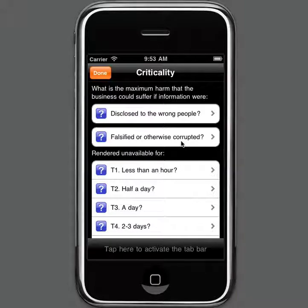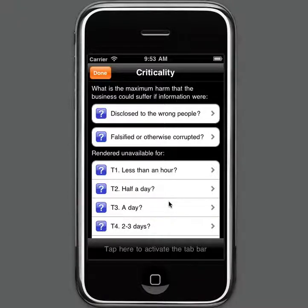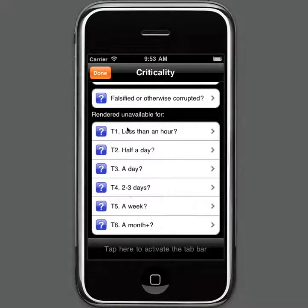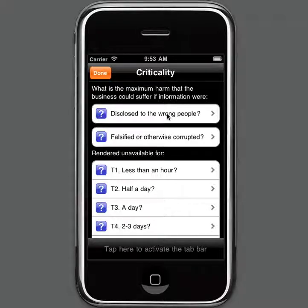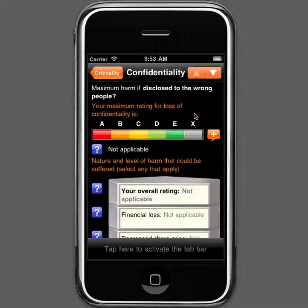The way we complete a criticality assessment is by looking at the business harm that could be suffered if the IT system or information contained in it is disclosed to the wrong people, information is falsified or otherwise corrupted, or information or the system itself is rendered unavailable for various periods of time — from less than an hour up to a month. We look at the maximum harm we could suffer by examining business scenarios that could result in harm occurring to the organization. Let's start by looking at the effect of disclosure to the wrong people, so we click on that — we're now looking at the confidentiality aspects of the system.